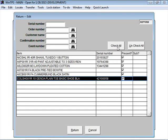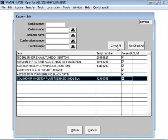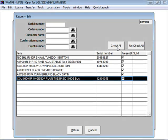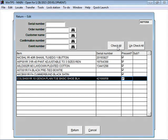If you had a situation where part of the order didn't come back, let's say the customer didn't bring the bowtie back, the system can be set up so that if you didn't check the checkbox for the bowtie, it can automatically create a sales ticket for the customer. You have to have the replacement cost entered into the inventory in the system, which is easy to do. The program would then automatically generate a sales ticket so you could charge the customer for the missing item.